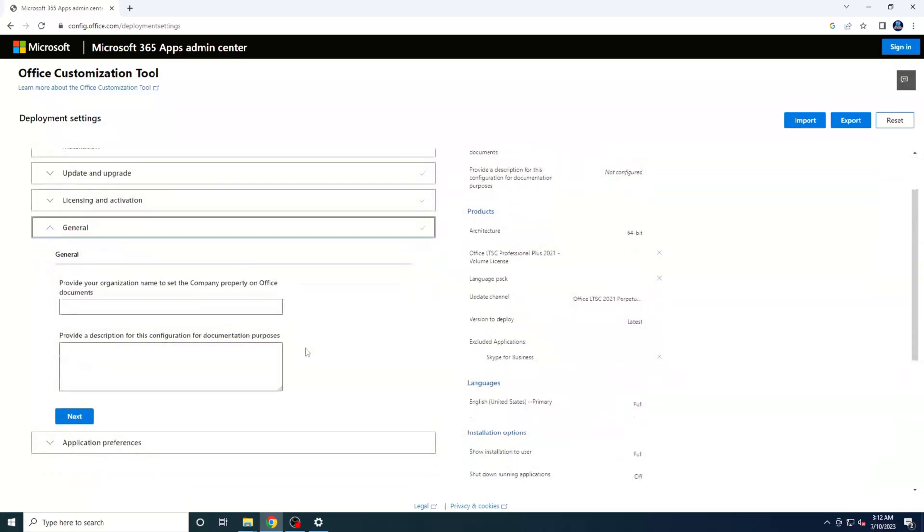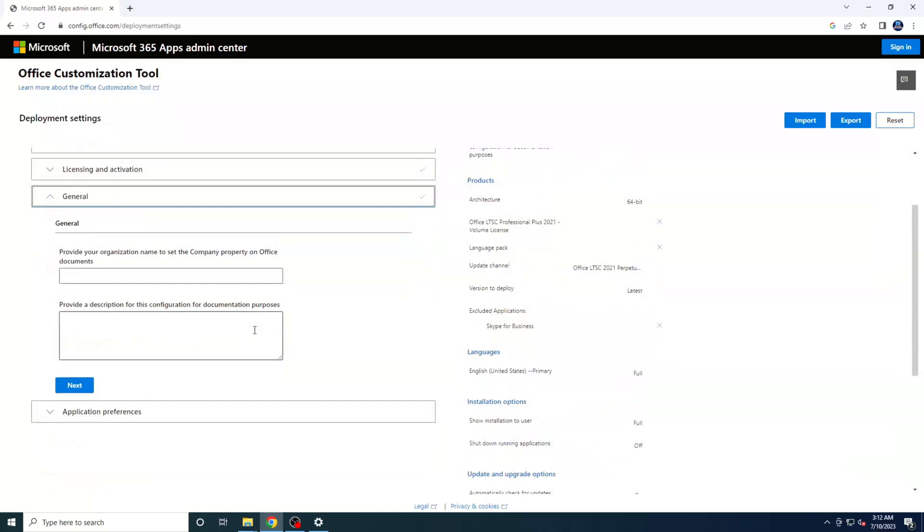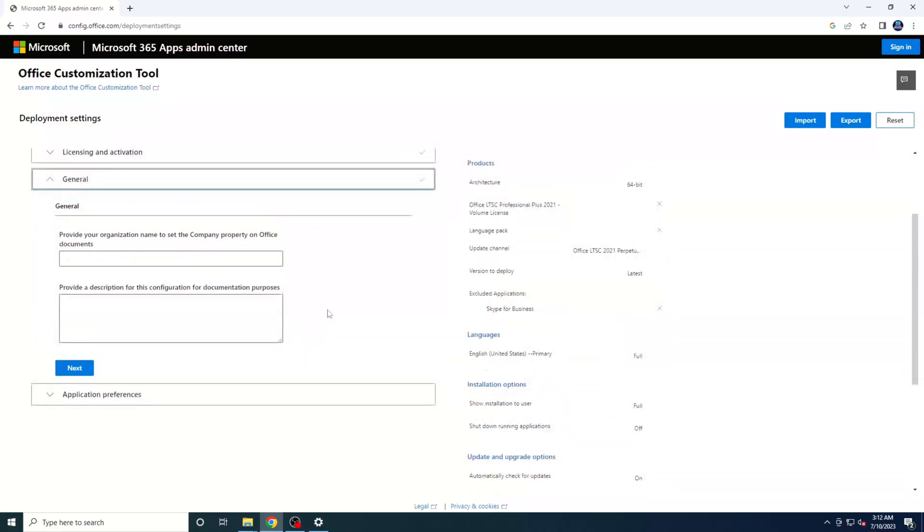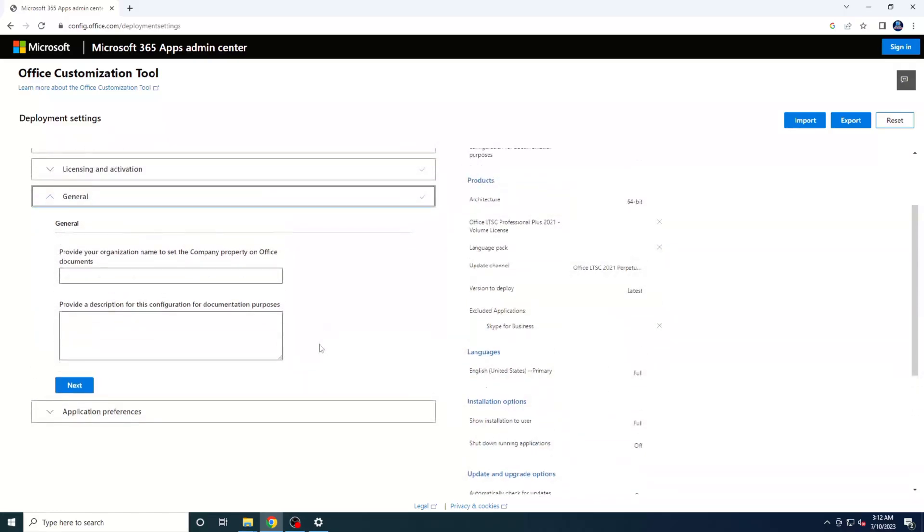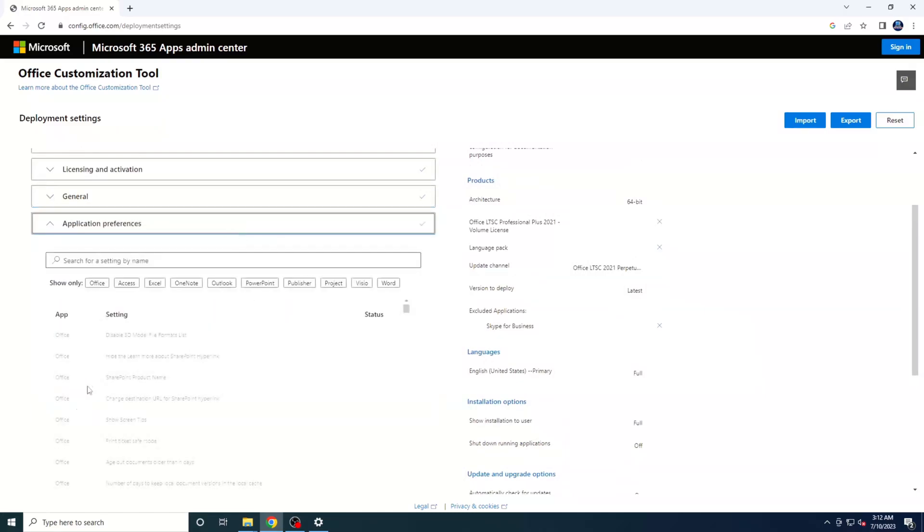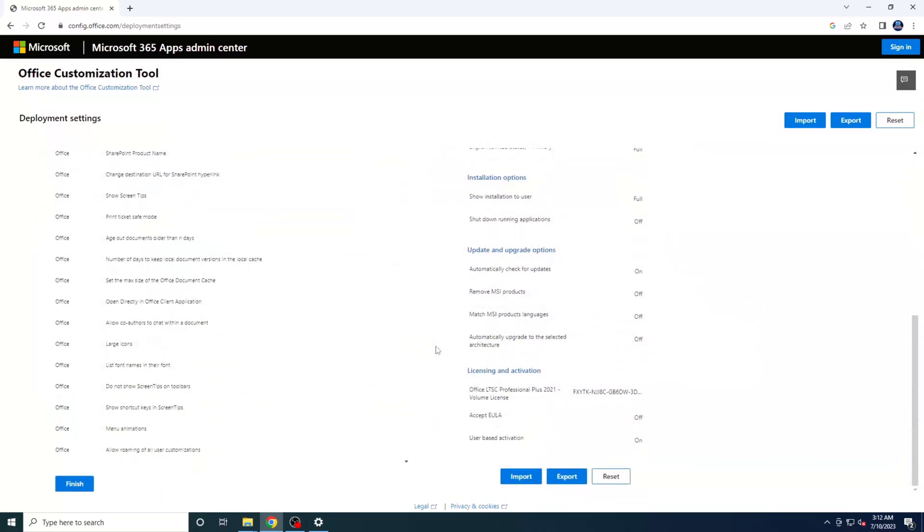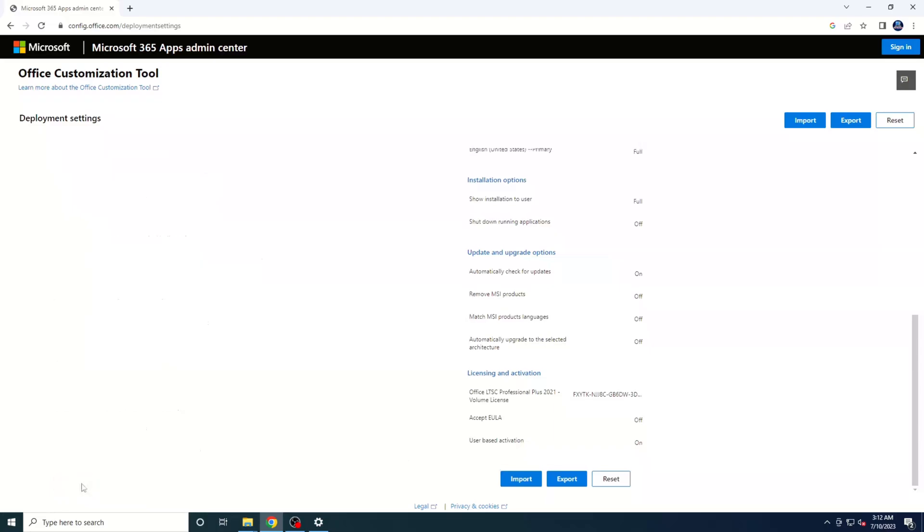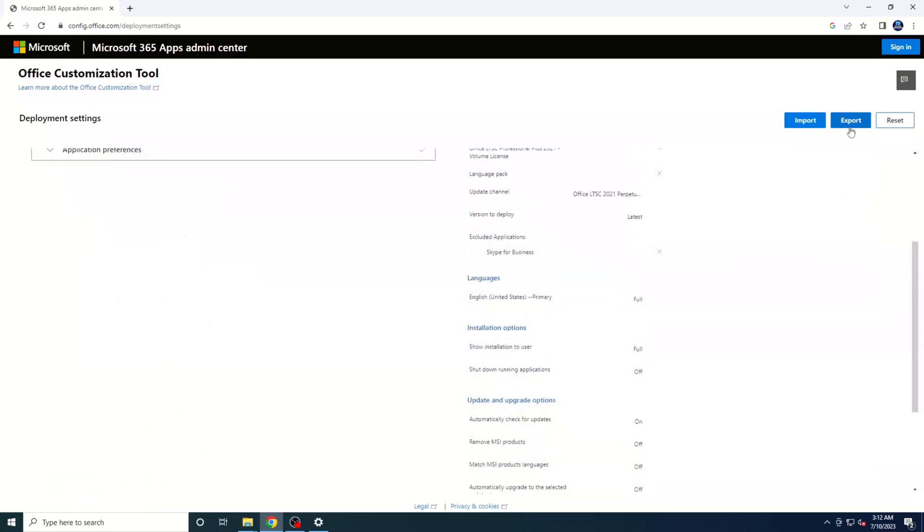If you want, you can provide your organization or company name in the designated fields. However, this step is entirely optional. Once you're done, click on Next again. Finally, scroll down and hit that Finish button. Fantastic! We're making great progress. Now, click on the Export button, as shown in the video.